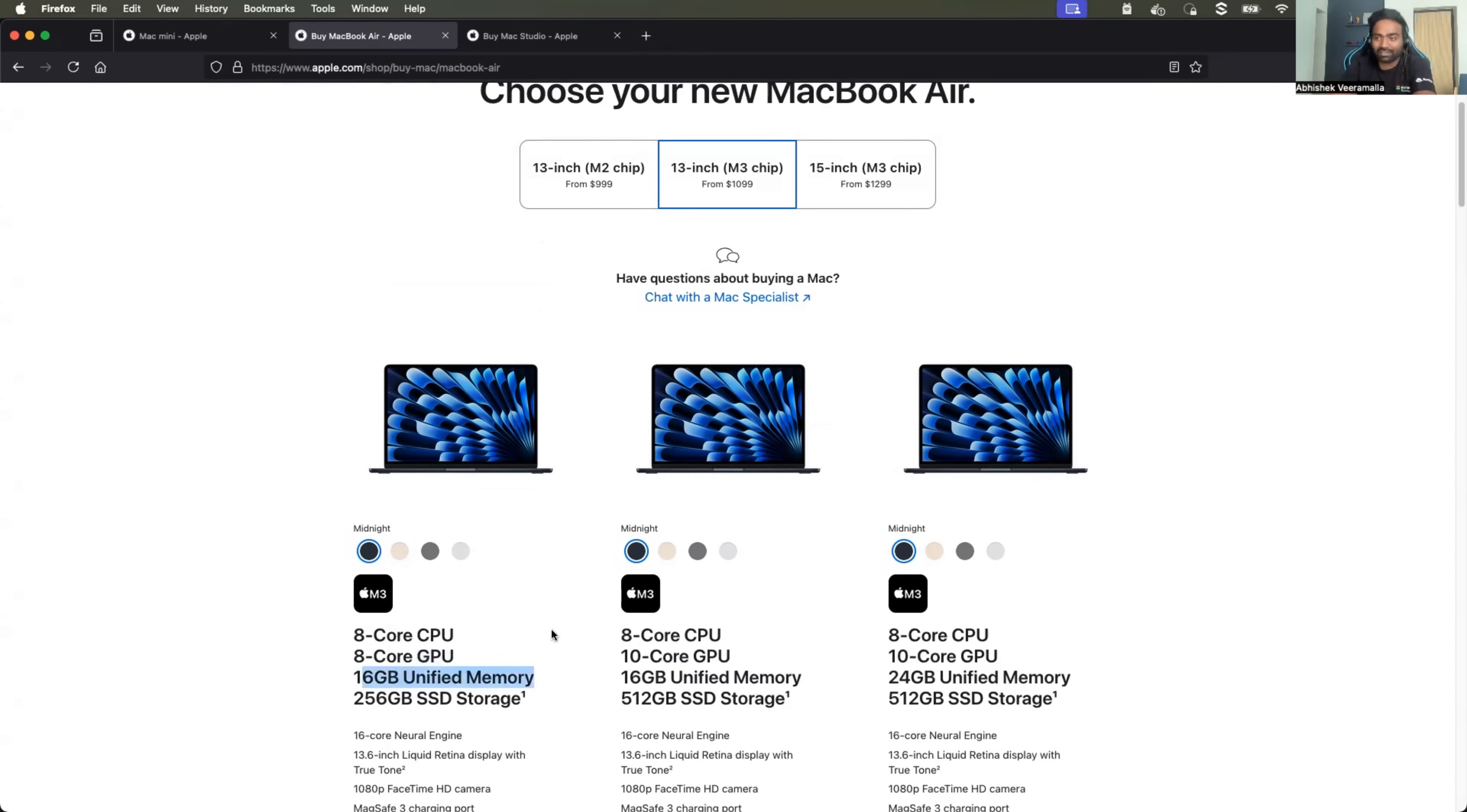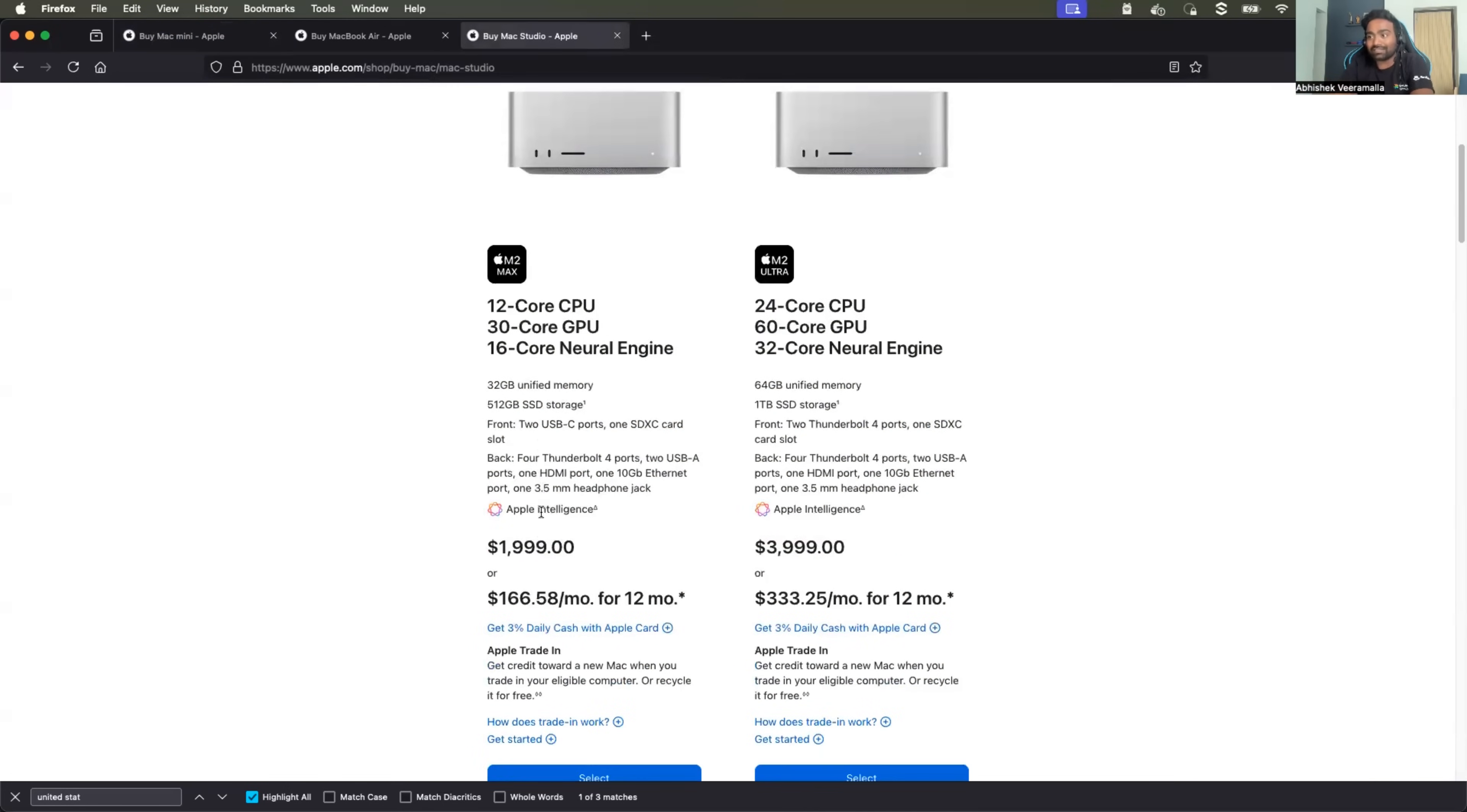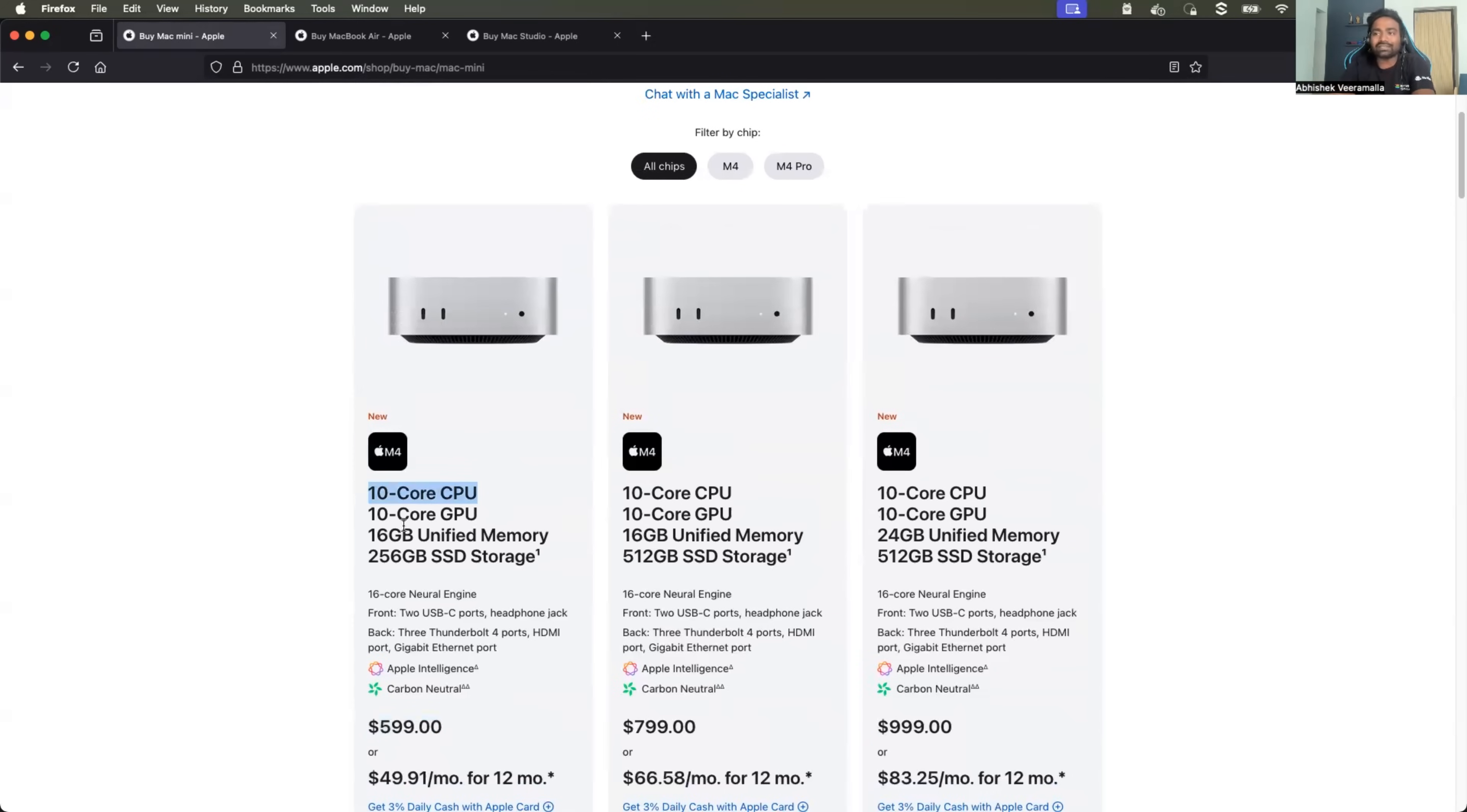But when you compare that with Mac mini, you get Mac mini for almost half of the price. 1100 US dollars and here it is 600 US dollars, so you get it for almost half of the price and two additional CPUs as well as GPUs.